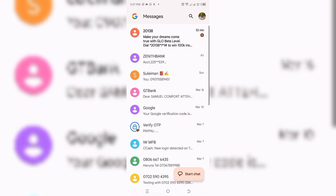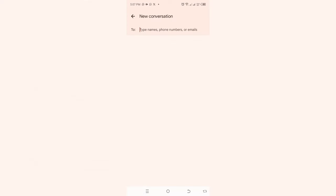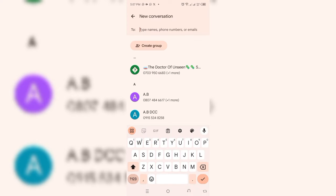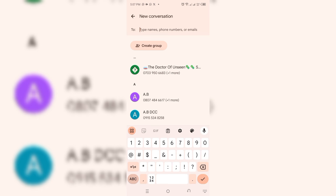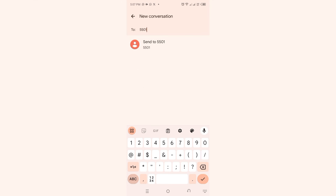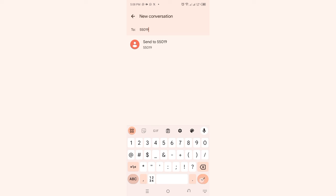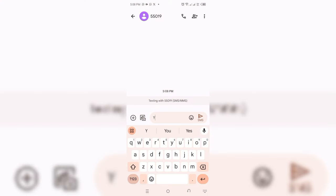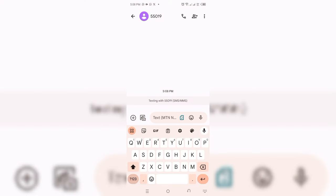You start a new chat. In this place where it says type to, that is where you are going to enter the contacts you are sending message to, to check your JAMB result, which is either 55019 or 66019. I'm going to use 55019. I've entered 55019, then click on this mark button.